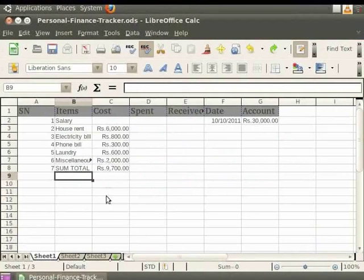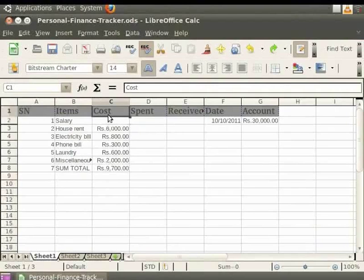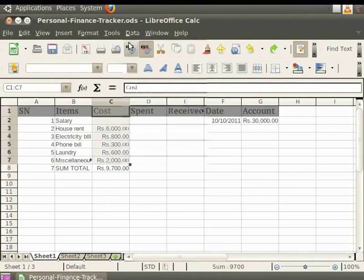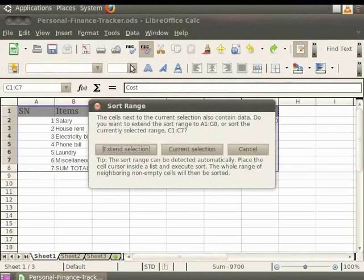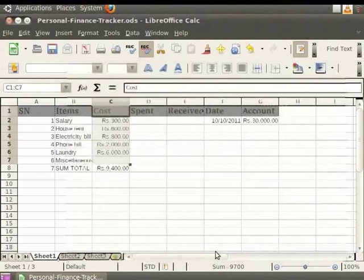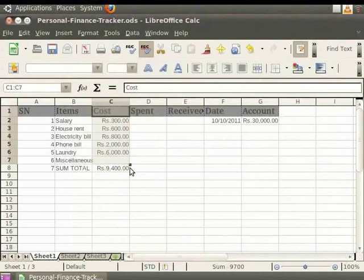Let us say we want to sort the data under the heading Cost in ascending order. First, highlight the cells to be sorted by clicking on the cell Cost. Now, holding down the left mouse button, drag it along the column till the end of the cell which says 2000. This selects the column which we want to sort. Now click on the Data option in the menu bar and then click on Sort. Next, select Current Selection. You see that a dialog box appears with tabs Sort Criteria and Options. In the Sort Criteria tab, select Cost in the Sort By field. In order to sort in ascending order, click on the Ascending option and then click OK. You see that the column gets sorted in ascending order.